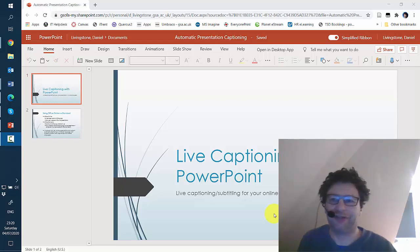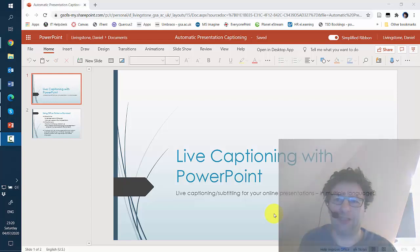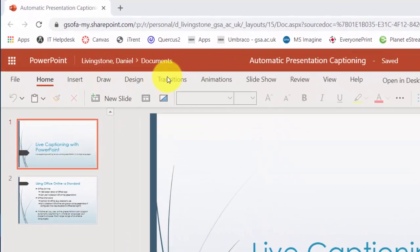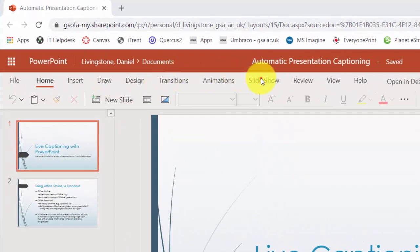In this very short video I'm going to show you how you can use the online version of PowerPoint to do live captioning with your presentations. I have a very simple PowerPoint here and to do live captioning all I need to do is go to